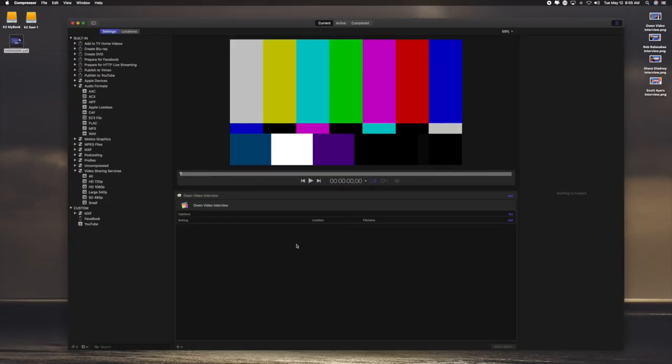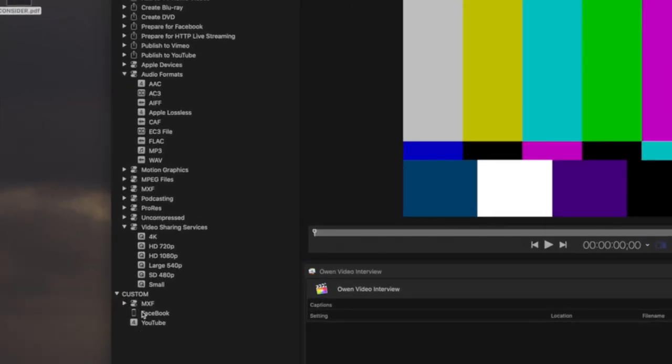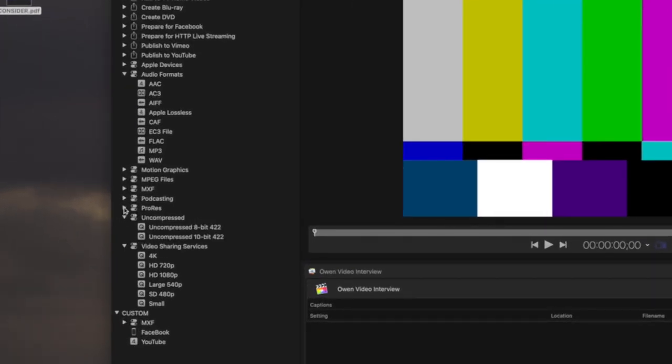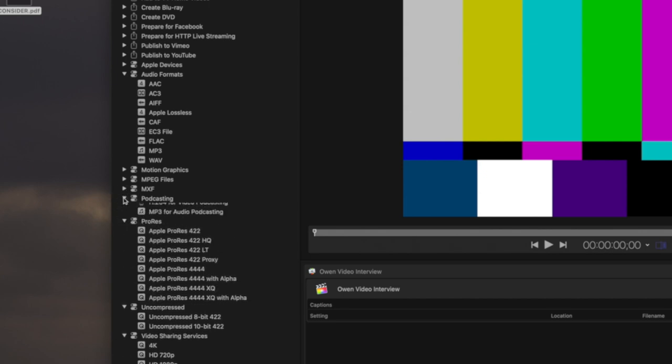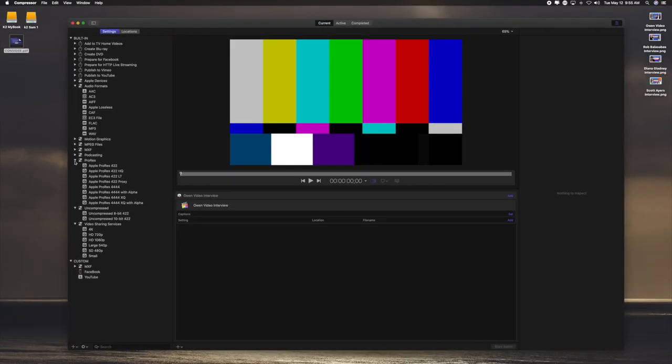So now Compressor is open, and here you notice right there, there's the video, Owen Video. Now, I've already got these presets. You can make them. There's a lot of different things in here you can do. A lot of these I don't use, but you can.